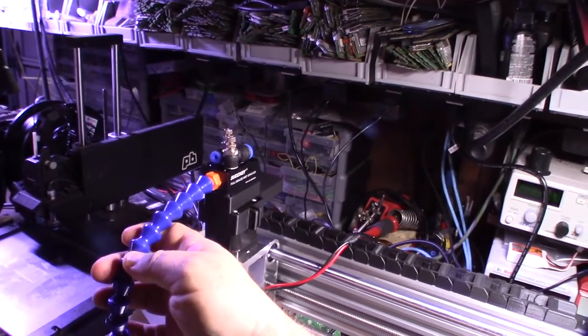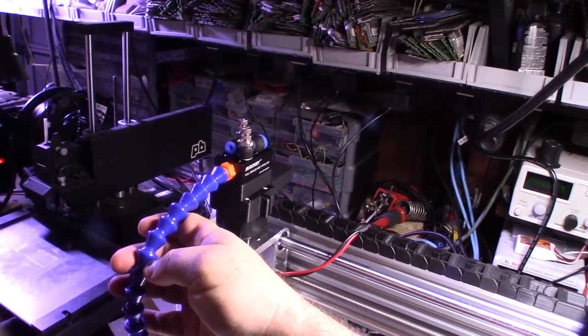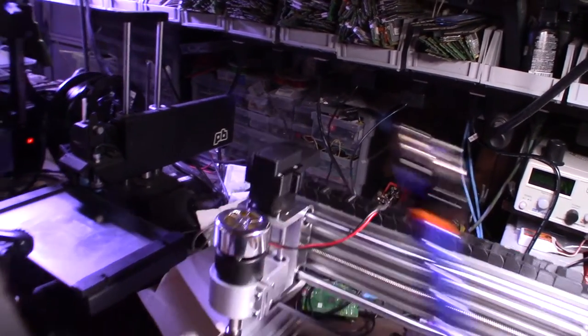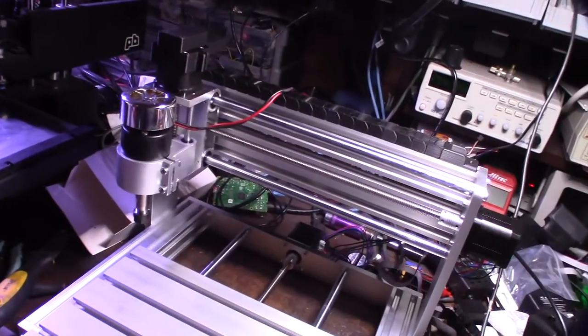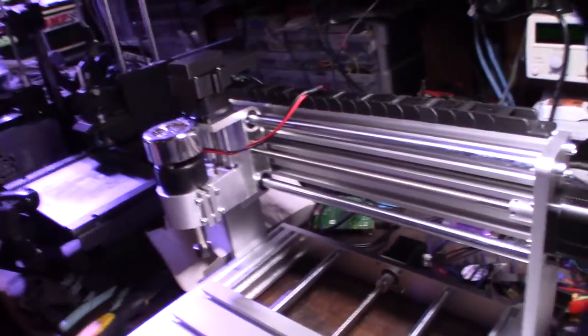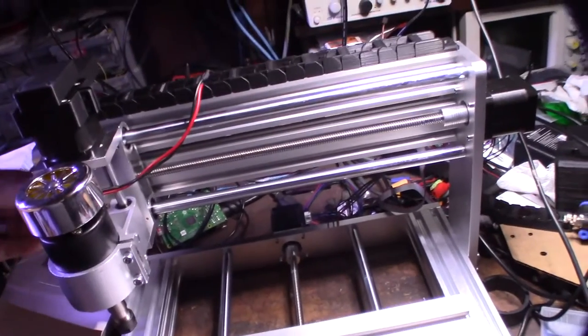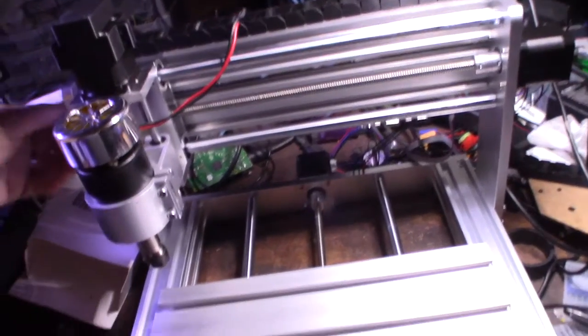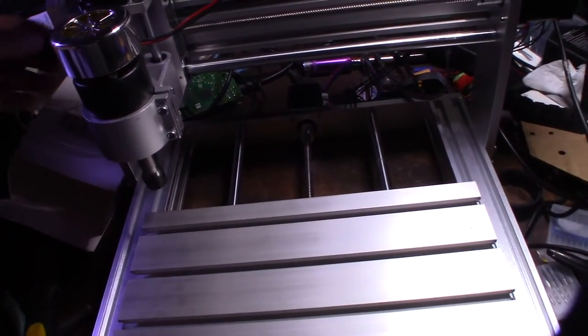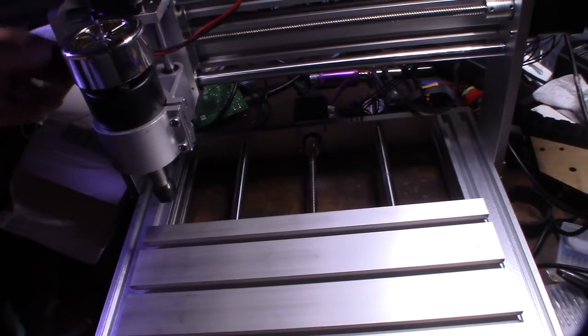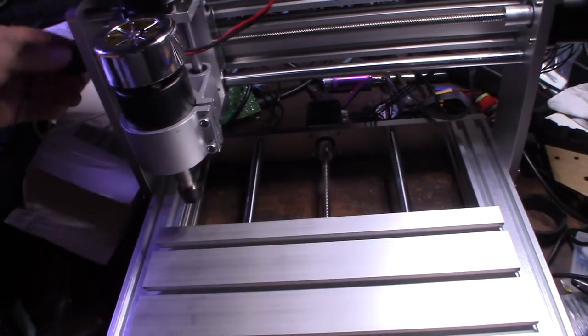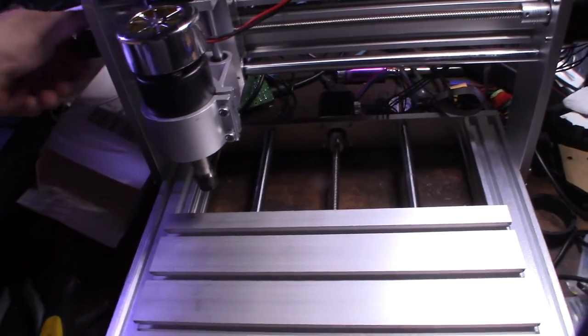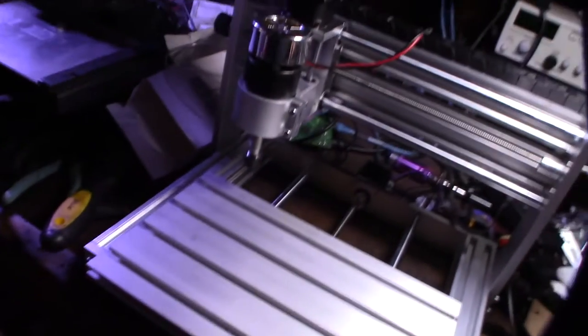One of the things I want to do with this CNC machine is actually cut aluminum, and I needed a way to evacuate chips. The worst thing you can do is recut your chips or send your chips back into the cutting process, especially with aluminum because it becomes sticky.